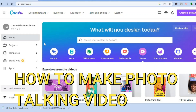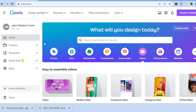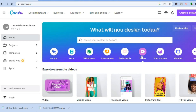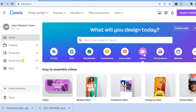Hello, in this tutorial I'll be showing you how to make a photo talking video on Canva. All you'll need to do is sign up to canva.com. Once you have done that, right below the search bar you're going to tap on Videos.